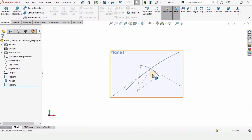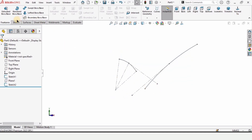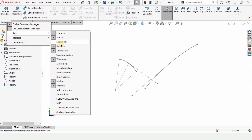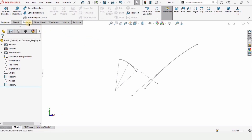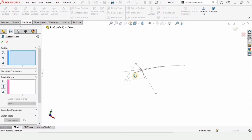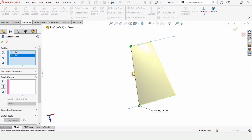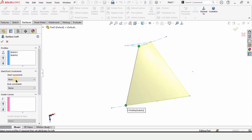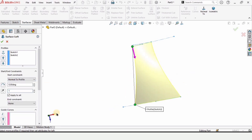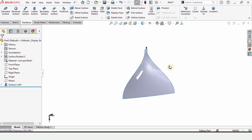Exit the sketch and hide this plane. Now select the Surfaces tab — go into the Surface tab and select Lofted Surface. Select the two arcs we created: this is the first one and this is the second one, and the surface will be created. Adjust the start and end constraints — set Start Constraint to Normal to Profile and End Constraint to Normal to Profile as well. Check the box to confirm.